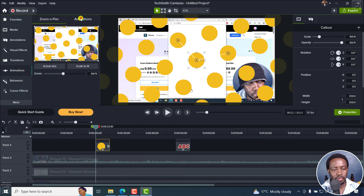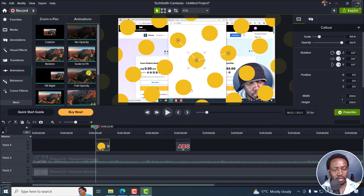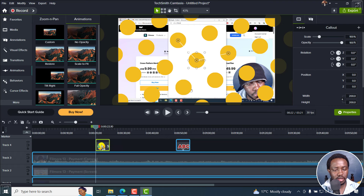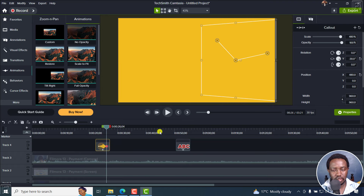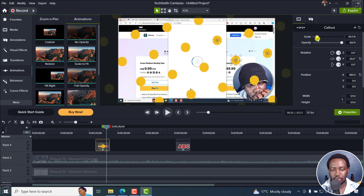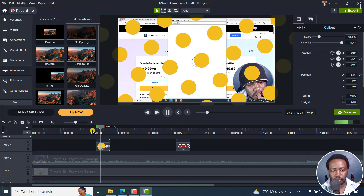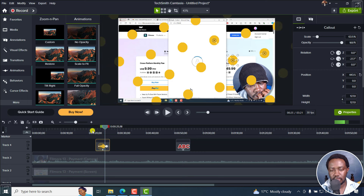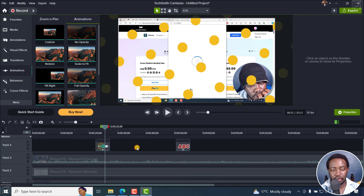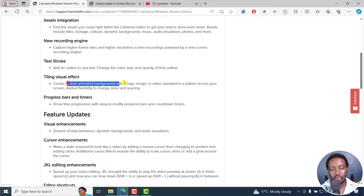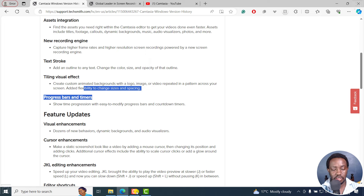You can also add some animations — let's see if we can get this to scale or tilt. Something like that. So it's really awesome to have this. You can create custom animated backgrounds with a logo, image, or video repeated in a pattern, with flexibility to change sizes and spacing.